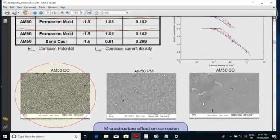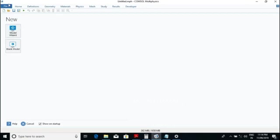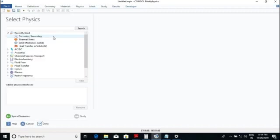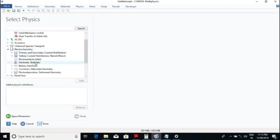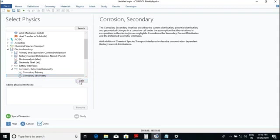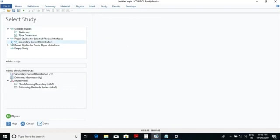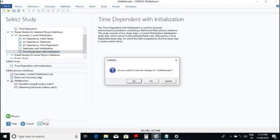To make this model, we have to open COMSOL Multiphysics. When we open it, the model wizard will appear with a blank model. We will go to model wizard and click on 2D, then select corrosion. Under electrochemistry, we select corrosion and deformation — we will select secondary current distribution because two materials are used. Then we go to study and select time dependent with initialization.